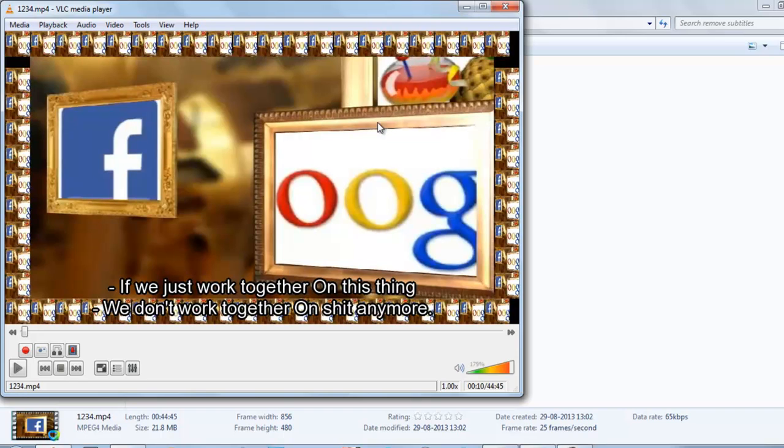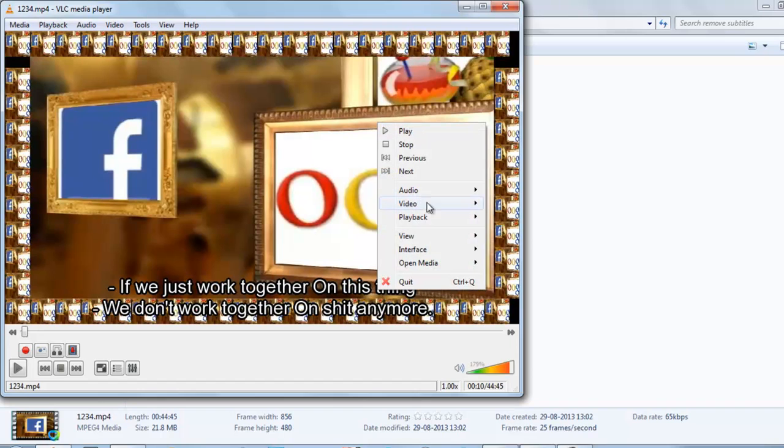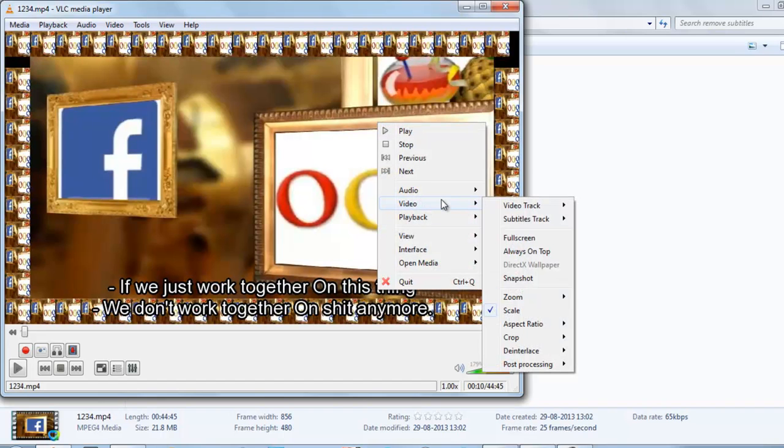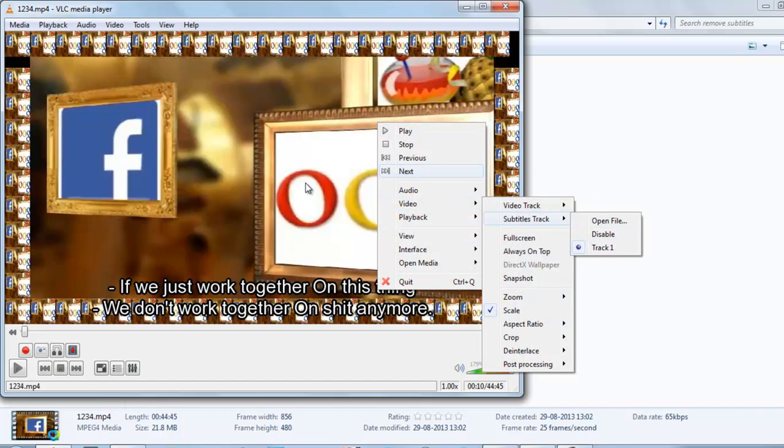One thing you must know before proceeding, you cannot remove subtitle from hard sub video files. You can remove subtitles only from videos with soft subtitles. So you can remove here. And also one thing, in soft subtitles you can always disable it from go to video, go to subtitle track, you can disable it.